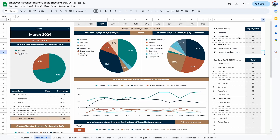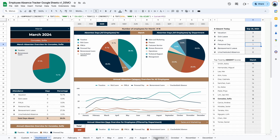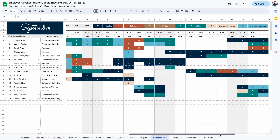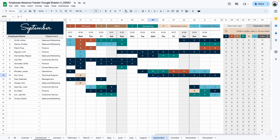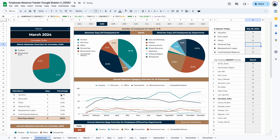Moving on to the last section, we have three tables. The first table is the absentee data from today. The day of filming this video is the 25th of September, so this date shows up automatically. If we navigate to the September tab and go to September 25th, you can see we have three vacations and one personal day. Let's add three sick days, and if we go back to the dashboard, you can see we now have three sick days. So this shows you the specific data for the current day automatically — tomorrow it will change to September 26th and pull data from that slot.